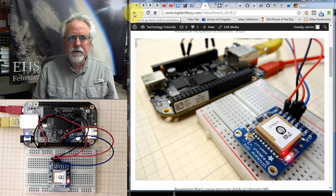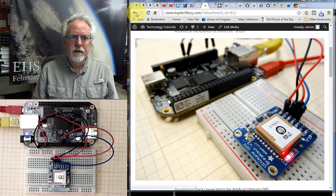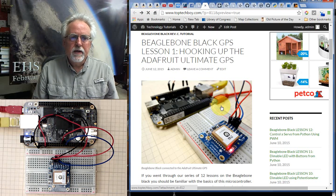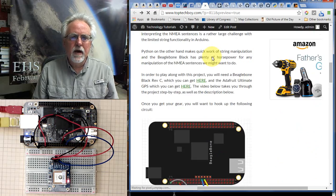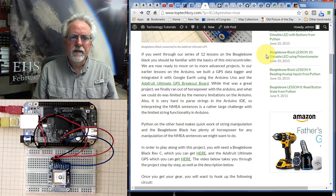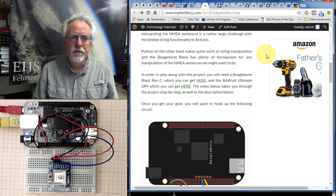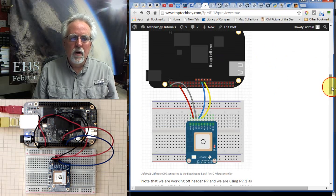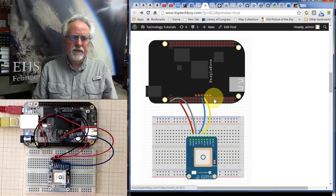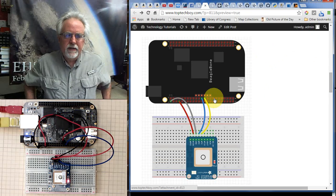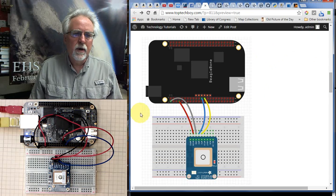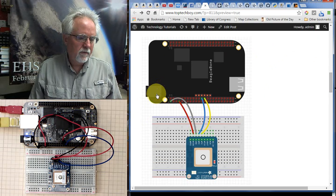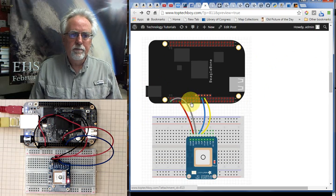After you get your equipment, the next thing we're going to have to do is hook this up. It is really pretty easy to hook up. You can come over here to our website, toptechboy.com. You can go to the BeagleBone Black lessons. If you come to BeagleBone Black lesson number one on the GPS, you will get this diagram. Pretty easy to hook up.